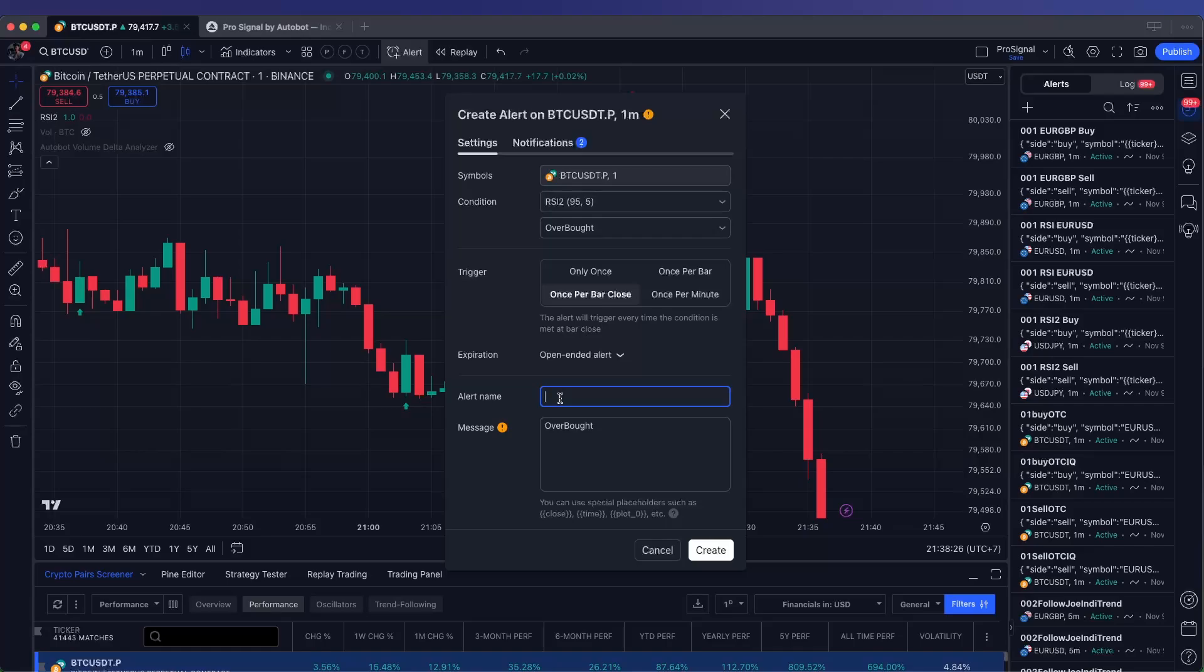Next, in the Alert Name field, enter a name that suits your alert. Choosing a descriptive name will help you easily recognize the alert's purpose later.